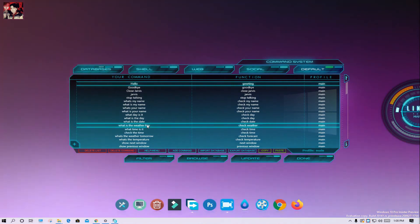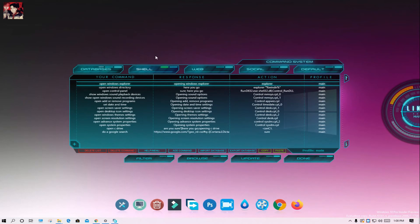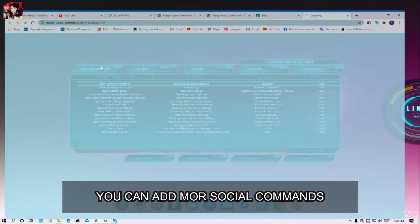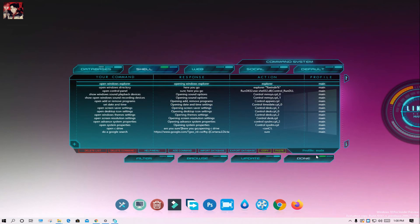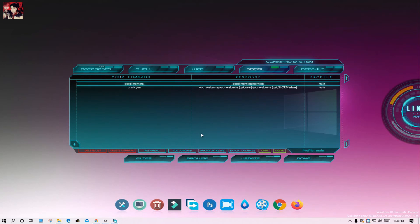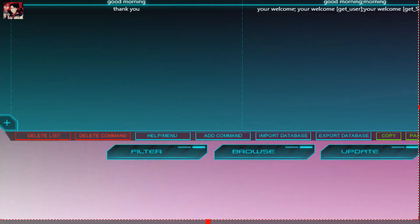Check the coin. 1:08 PM. 2:08 PM. Thank you.